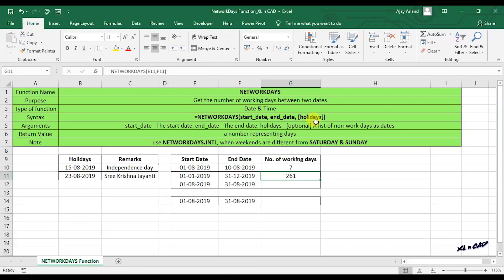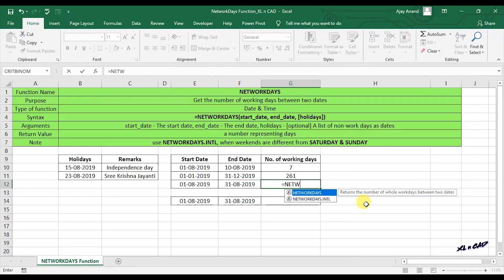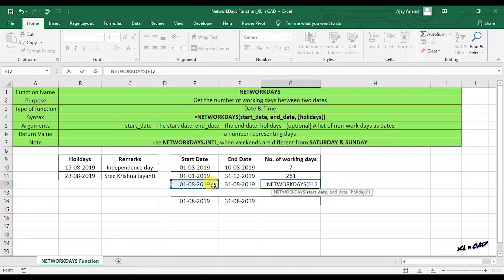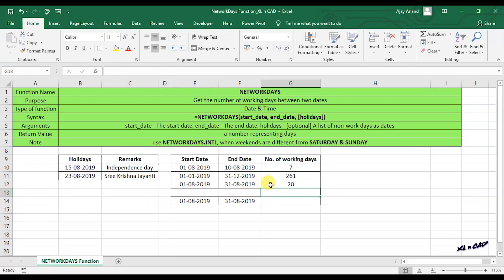The third argument in the NETWORKDAYS function is holidays. This argument is used when we need to include additional holidays beyond Saturdays and Sundays. For example, 15th of August and 23rd of August are public holidays in India. When calculating working days for August, we use NETWORKDAYS with start date 1st of August 2019, end date 31st of August 2019, and select the cells containing those additional holiday dates. The function returns 20, meaning there are 20 working days in August 2019.